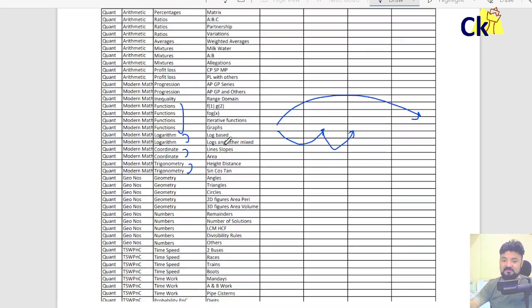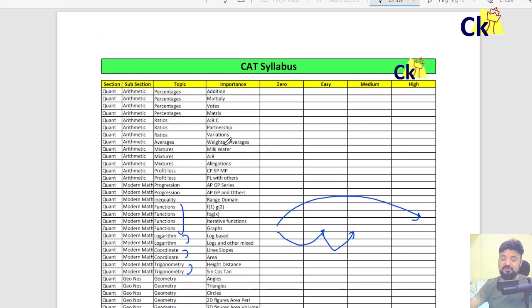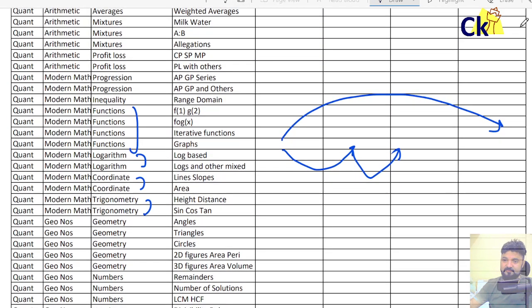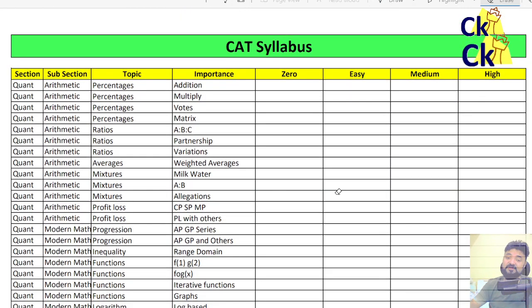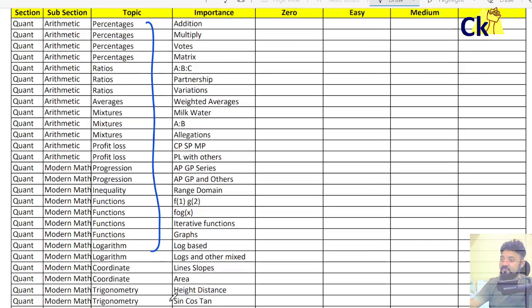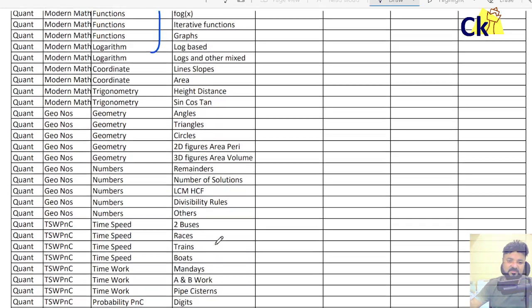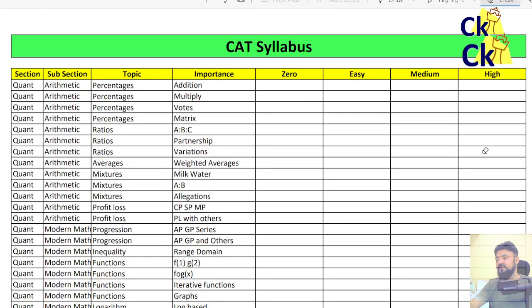Over the next one month I want to focus on these topics. So in case you want to join our crash course, you can join that. It will be a mix of live lectures and recordings. I want to go deep into every topic and try to solve CAT level questions for each. There are a total of 54 to 57 topics here. Decide which ones you want to solve and which ones you don't.